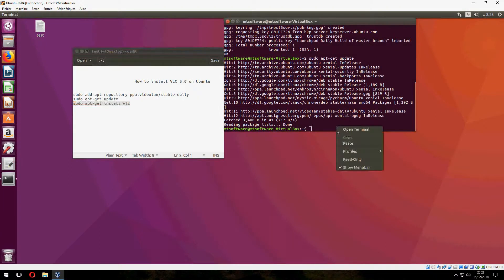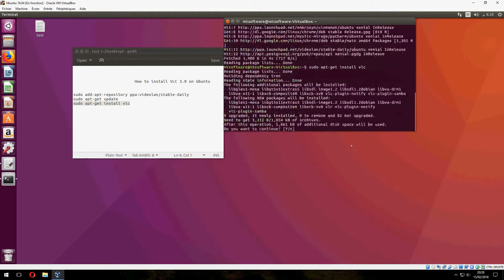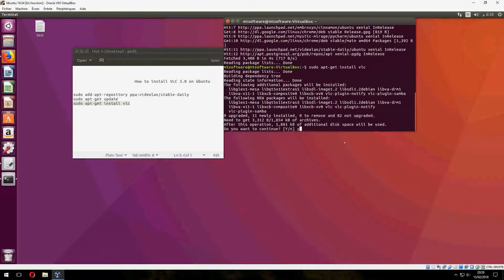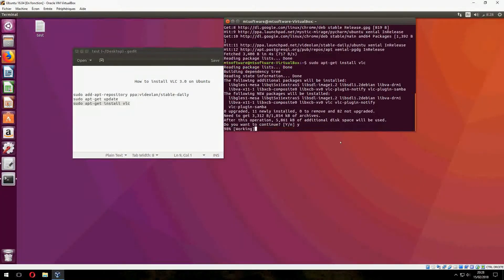And finally, to update and install VLC, press yes to continue.